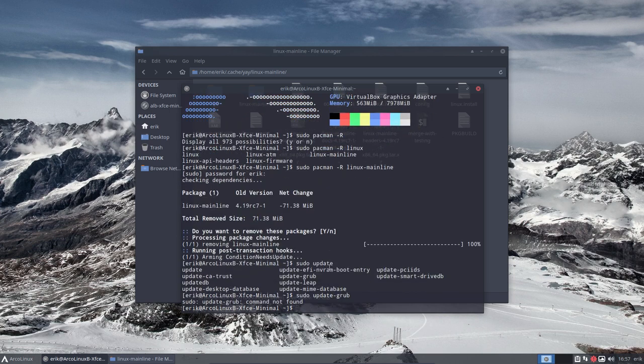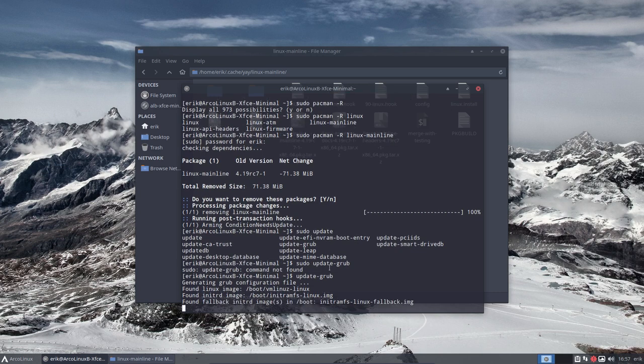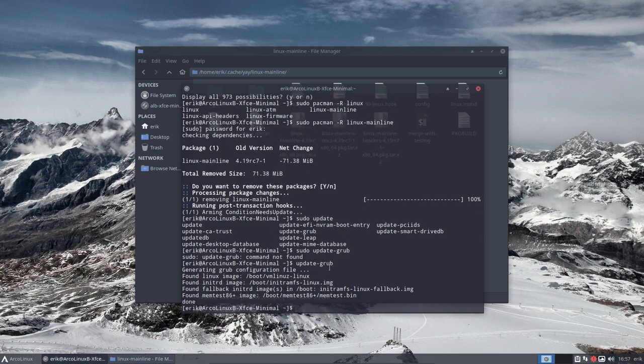So yeah, my mistake. Update and then reboot, right? So remember Ctrl Alt T.